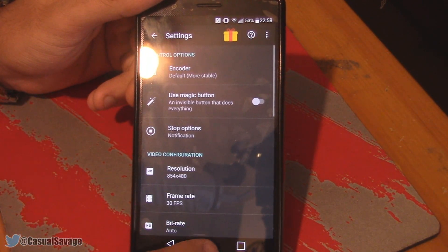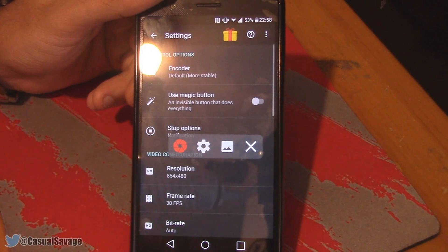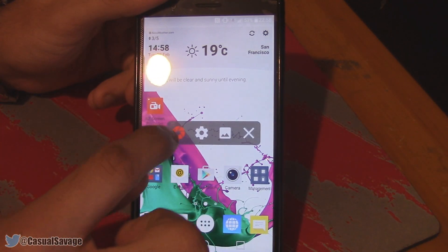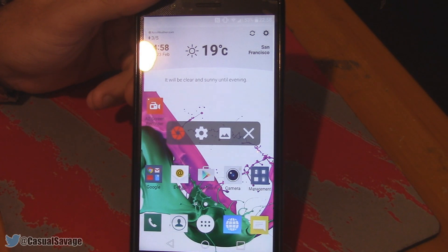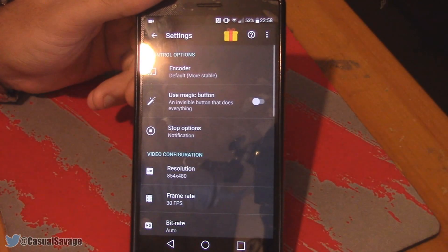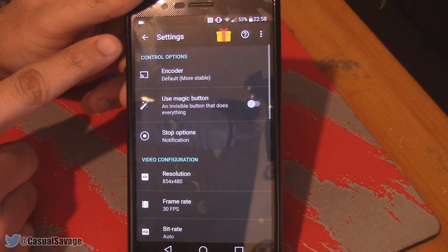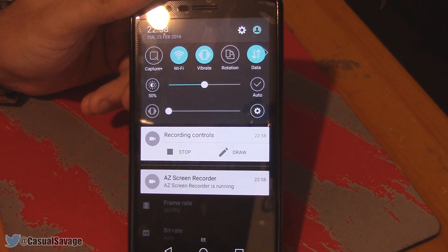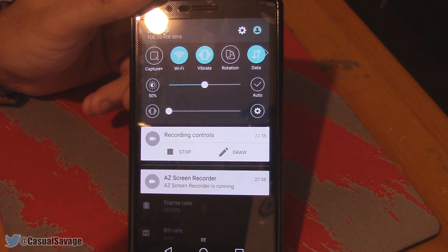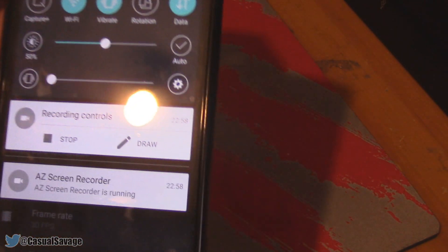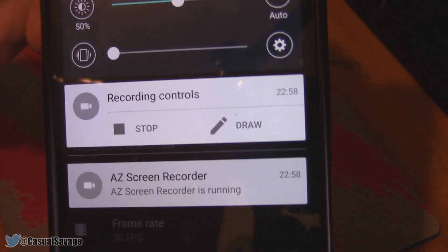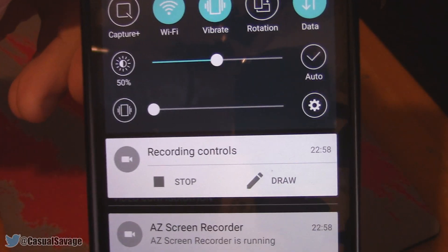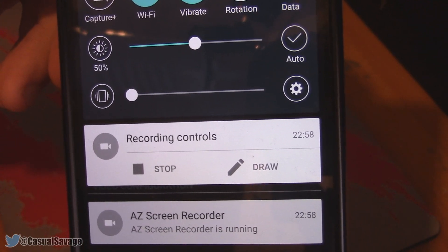Once you're happy with all your settings, you can close out and come back to the app. Press record, and now after you press it — there we go, it is recording. You'll get a notification up here, and if you pull it down you can see recording controls: stop or draw. You'll notice it says draw, but we cannot draw right now because you'll need to pay for that feature. If you just want to record, the free version is good enough.